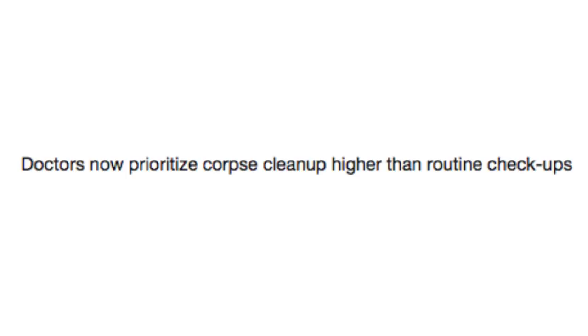Doctors now prioritize corpse cleanup higher than routine checkups! Alright Jenny, let me just take your pulse here. Oh, let me get something on the closet. Oh, I knew I forgot something. We'll just leave him here for a while. It's okay, it's okay.